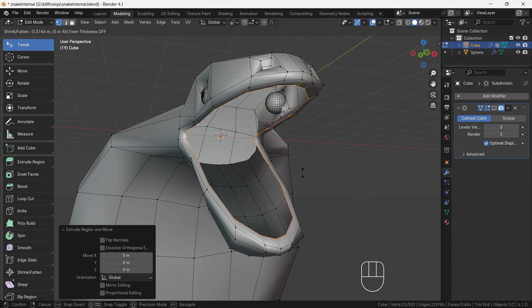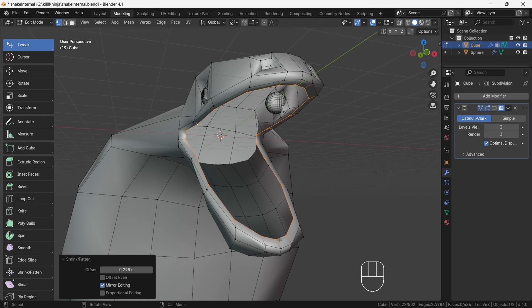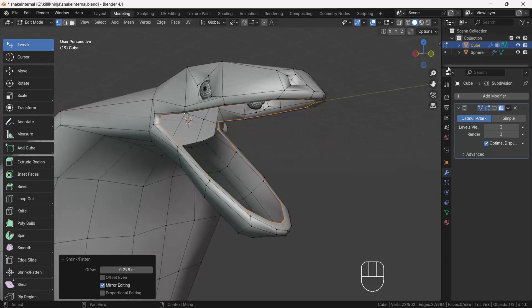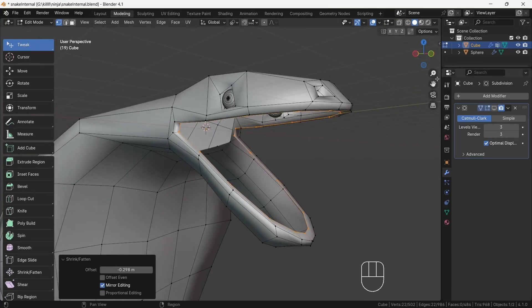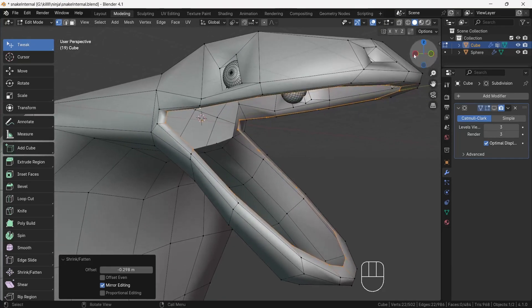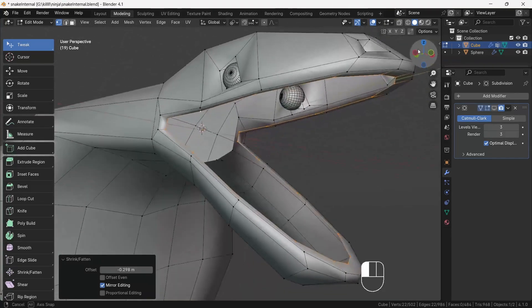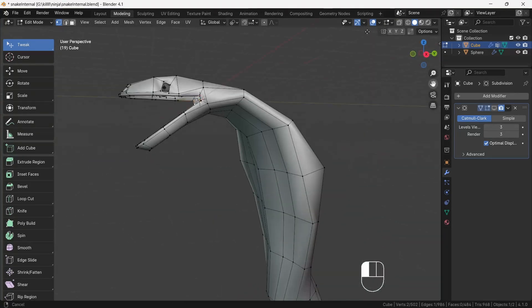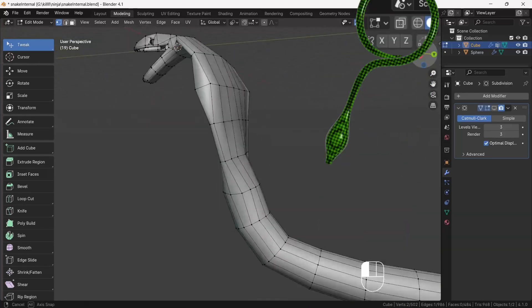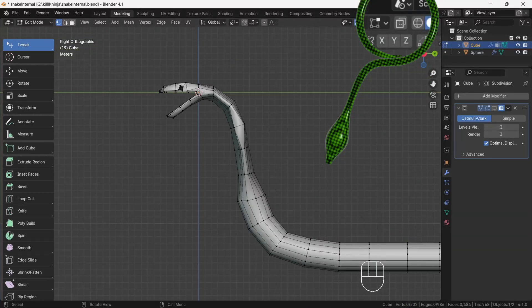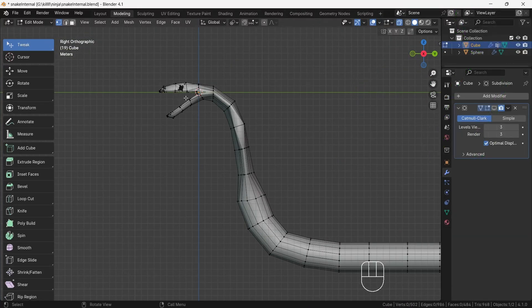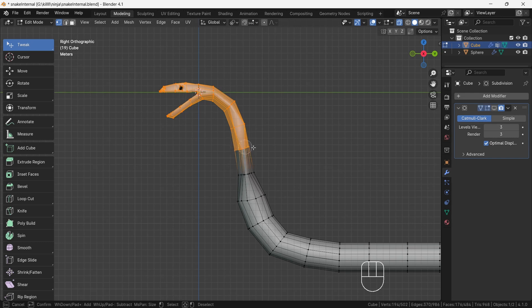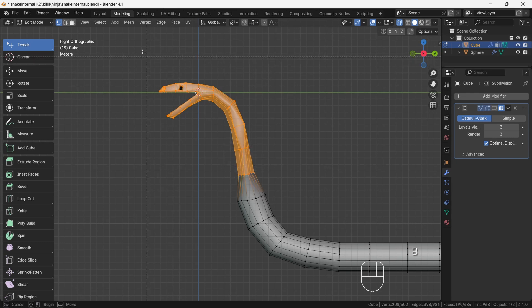In the next task we will separate out the head from body for proper focusing on modeling mouth and apply mirror modifier to make life easy. Now go to side view and turn on x-ray mode, then press C and select the part I am selecting.